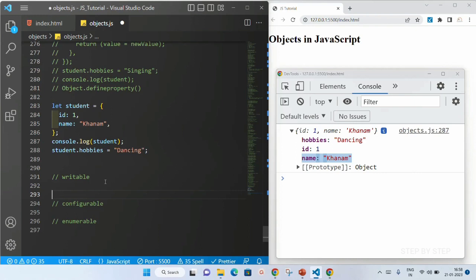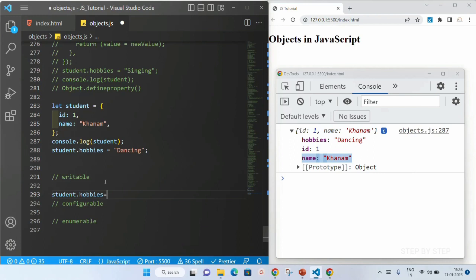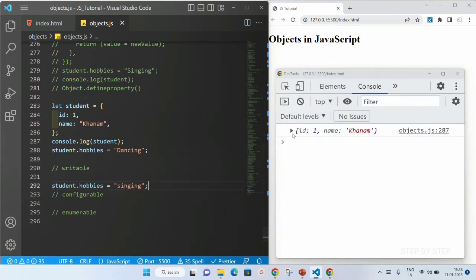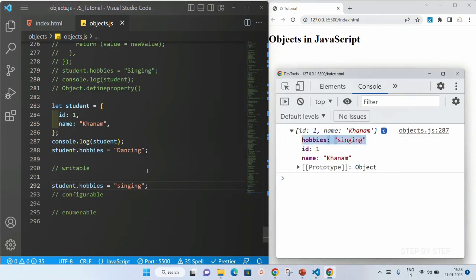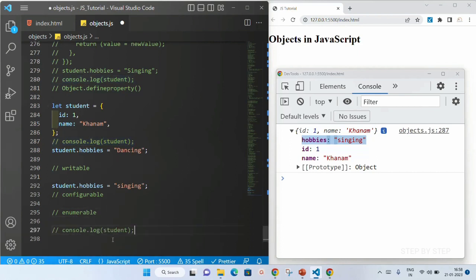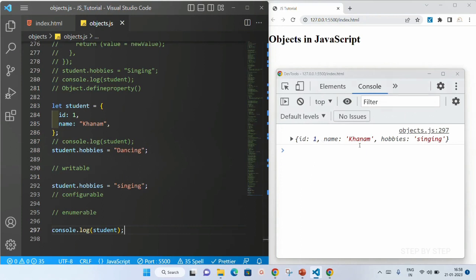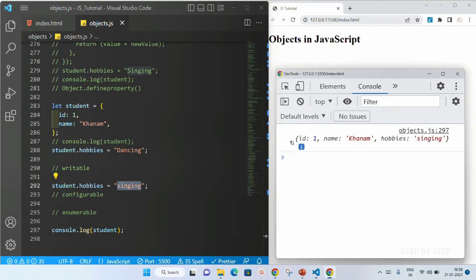Now first, writable — let me just check. I will be writing student.hobbies and inside this I will be changing it to singing. I will save this. You can see hobbies is displayed and inside this singing is also available. You can see I am having id, name, and hobbies, and the hobbies value is changed to singing.